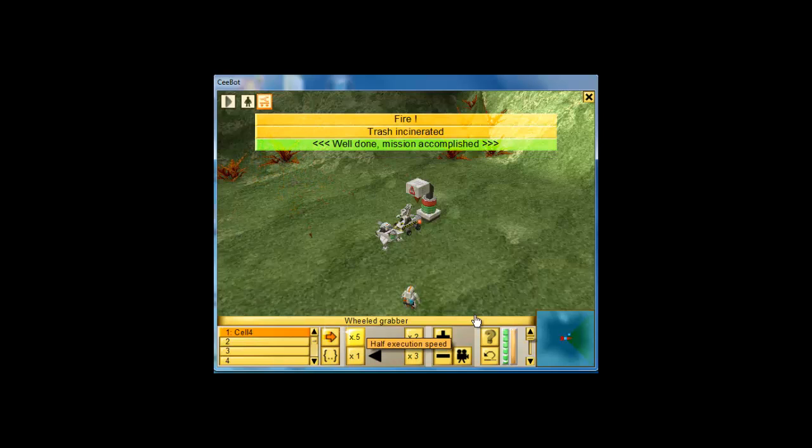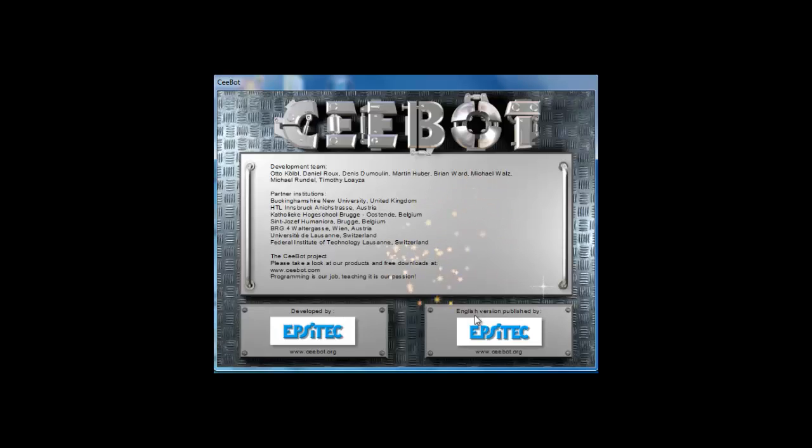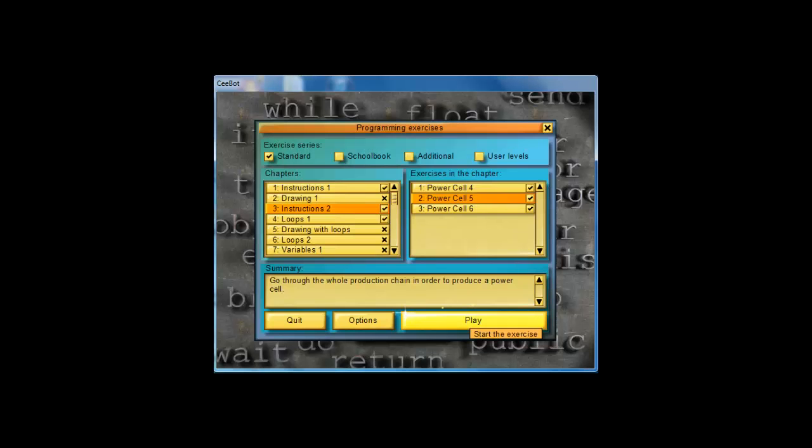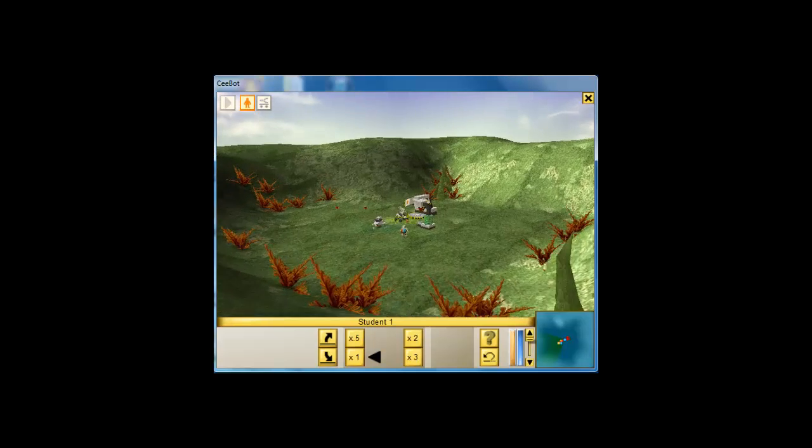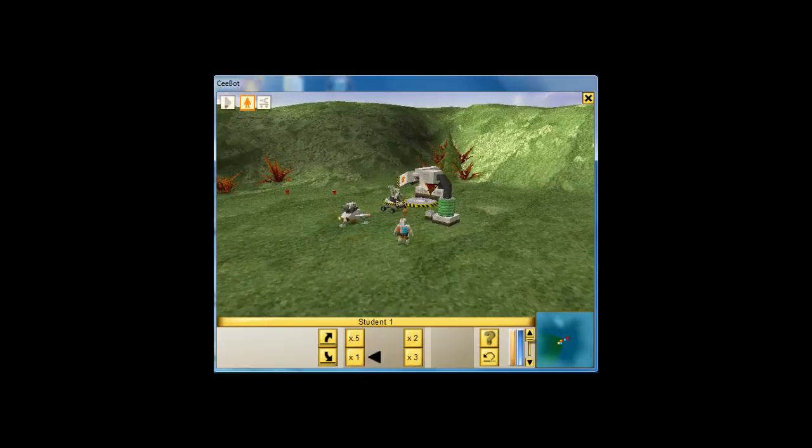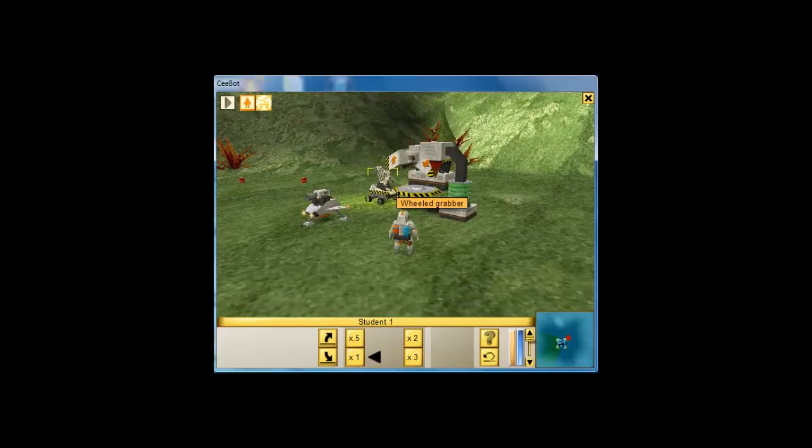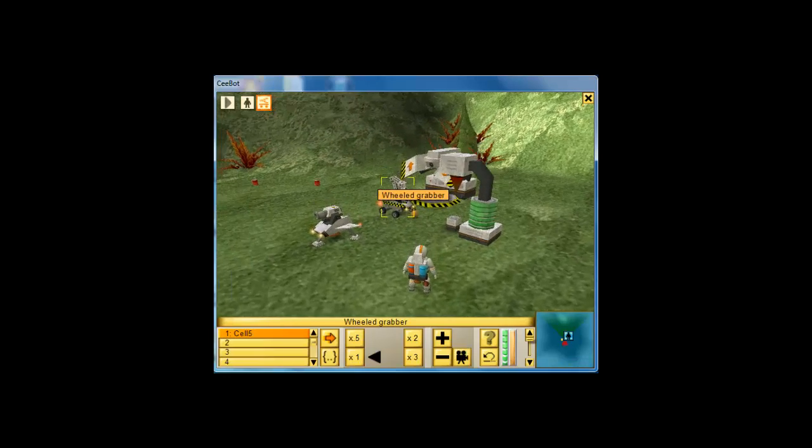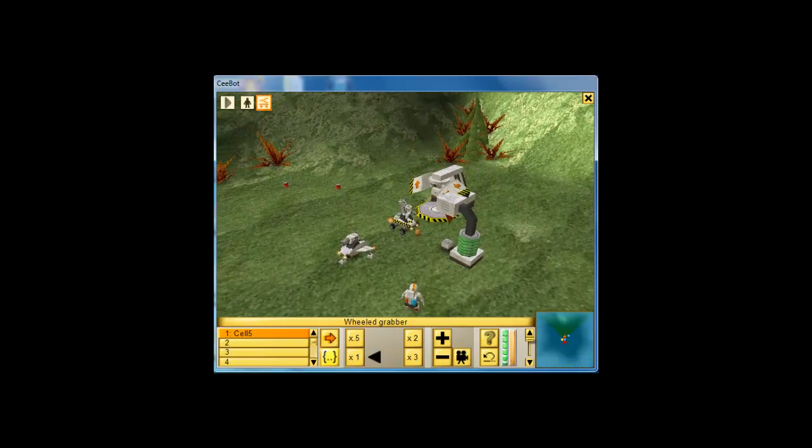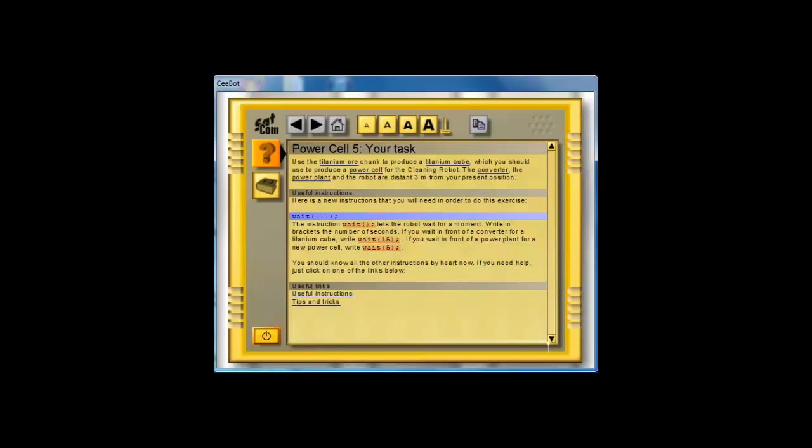So, now let's take a look at PowerCell 5. Click on play and again, here's our wheeled grabber. Click on him and I'm going to hit F1 to see what we need to do this time. Here, it says use the titanium ore to produce a cube, which then we need to use to produce a PowerCell. The converter and the power plant and the robot are distant 3 meters from our present position and also tells us how long to wait for each one.